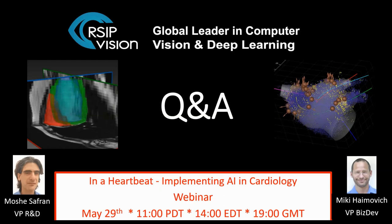Thank you very much, Moshe, for this talk — it was very interesting and we covered many things quite quickly. We've reached our Q&A session, so please send us your questions. One question here: can you comment on the rate of both positive and negative detections by the stenosis detection algorithm you have developed? Any data?